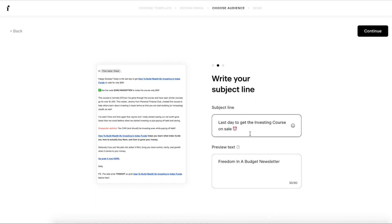Then you're going to write your subject line and you have your subject line and then your preview text as well. Hit continue.